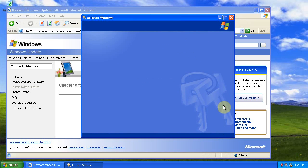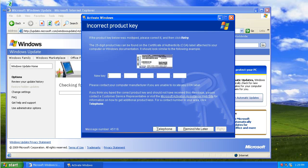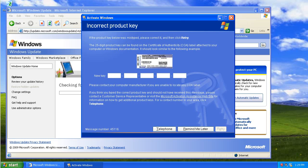Now you enter your product key. You can find your product key either on your Windows XP CD sleeve, or on the back of your computer, or underneath your laptop.